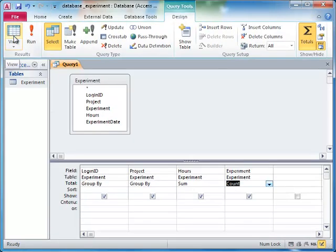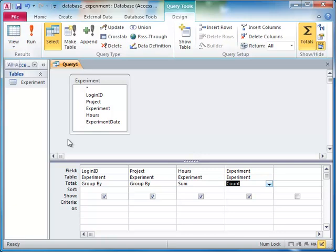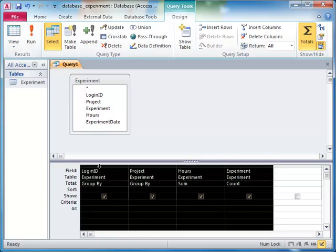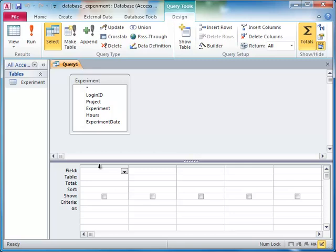Sorting and filtering can also be done on queries that aggregate data. For example, if we want the total time spent on each project sorted by project name, we would choose project and hours from the experiment table.